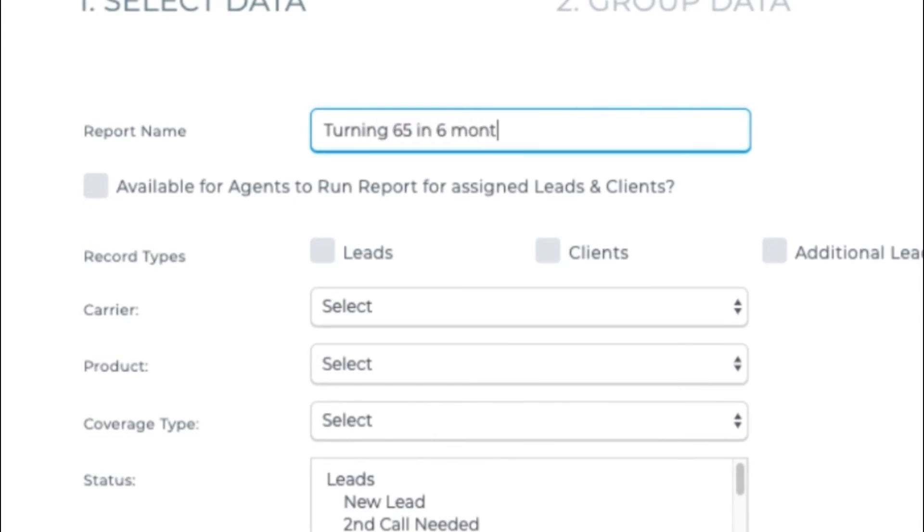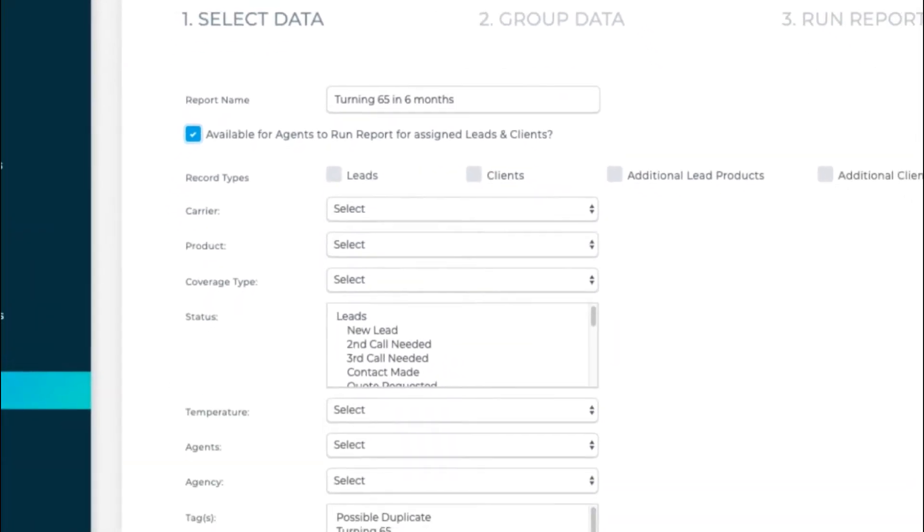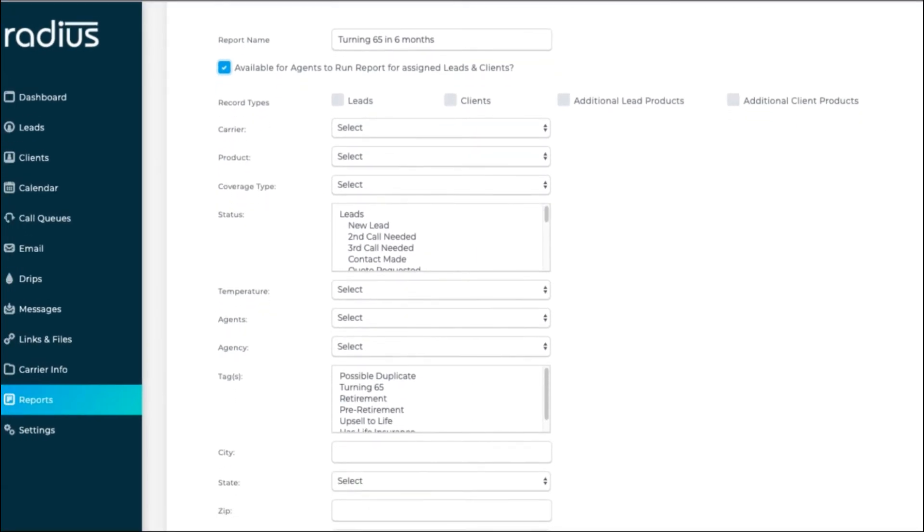If you want to be able to send this report to your dashboard, choose Available for Agents to Run Report for Assigned Leads and Clients. As it states, agents will only be able to see their own assigned leads and clients in the report. Now select the criteria that you want to have generate the report.